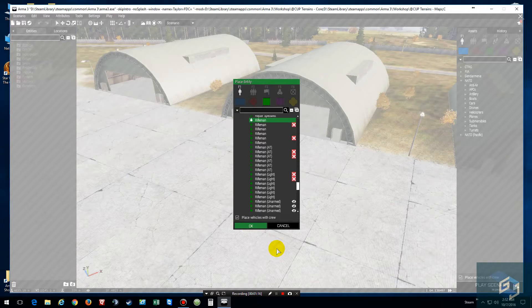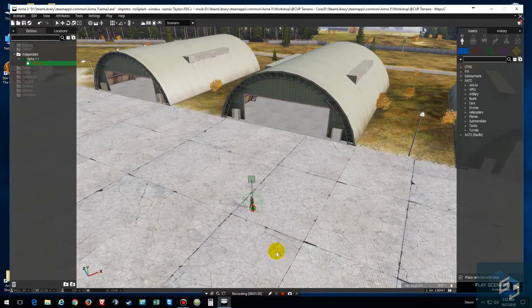Now what we're going to do is place a character. Wait for it to do its thing, and then hit play scenario.